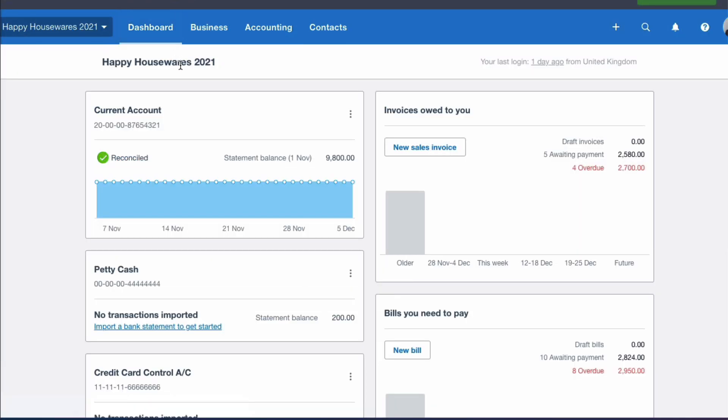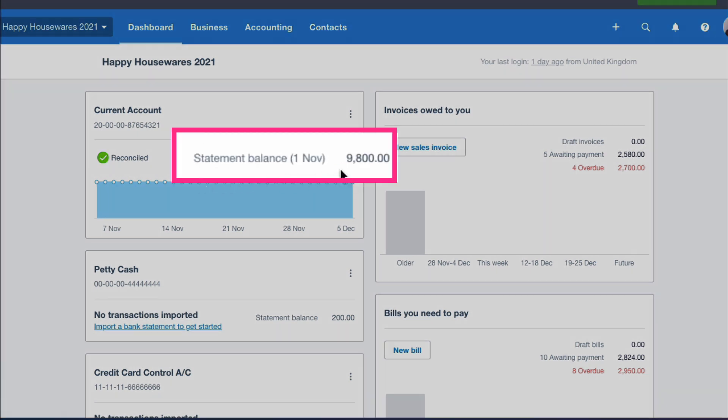And this is exactly what we want to see. The statement balance and the Xero balance are now both the same, the correct amount, £9,800.